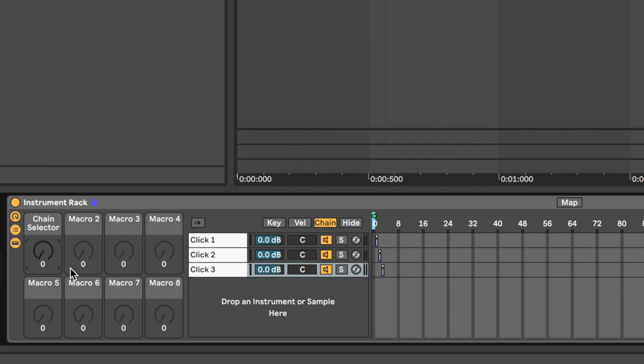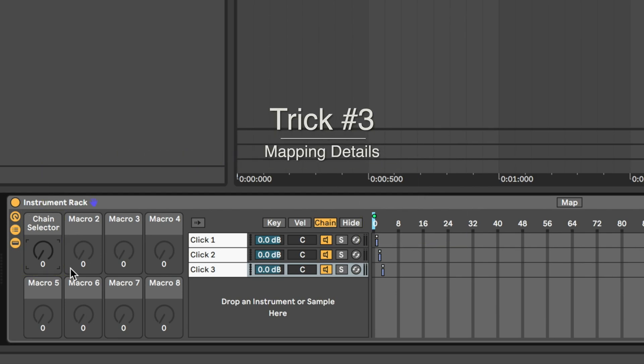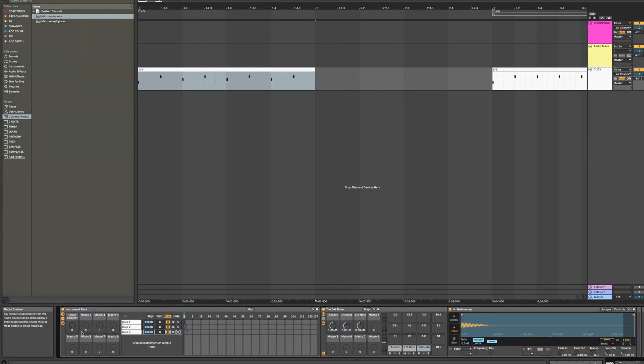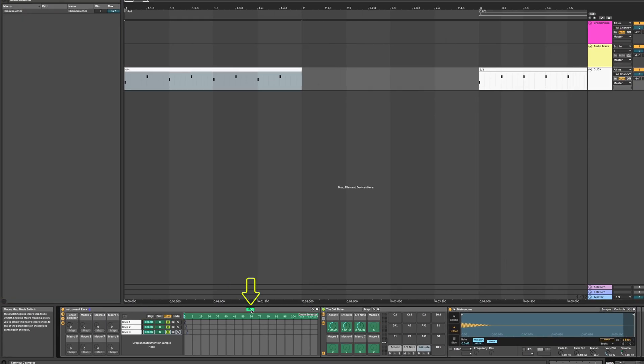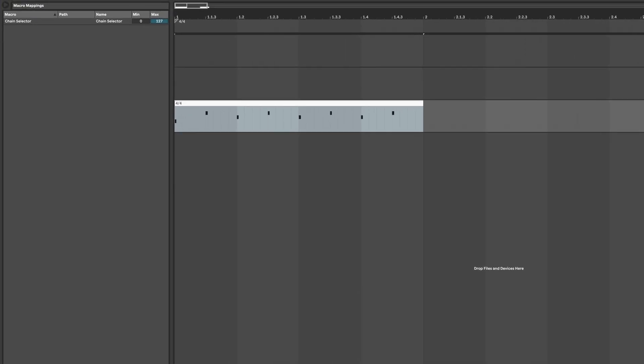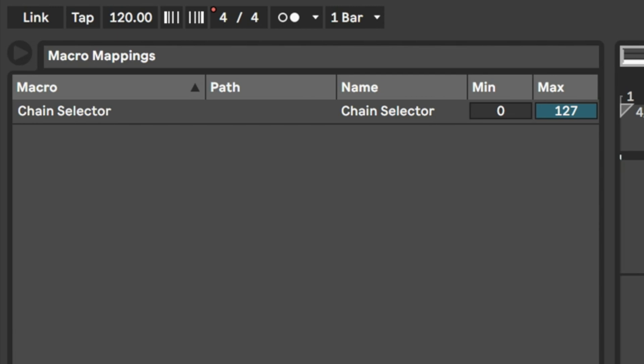Okay, last trick. I want to talk about some details of mapping. If you have your browser window open when you click the map button, you'll notice it changes to show you everything you have mapped for that device. You can delete mappings from here, and also tweak the maximum and minimum values of whatever they are mapped to.